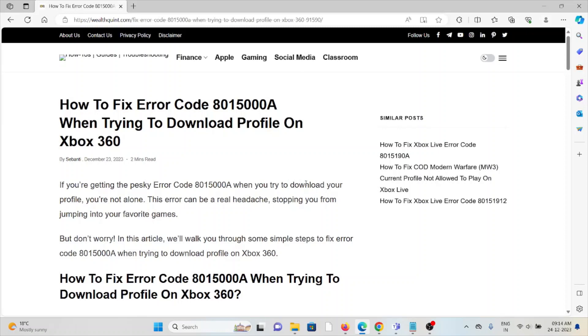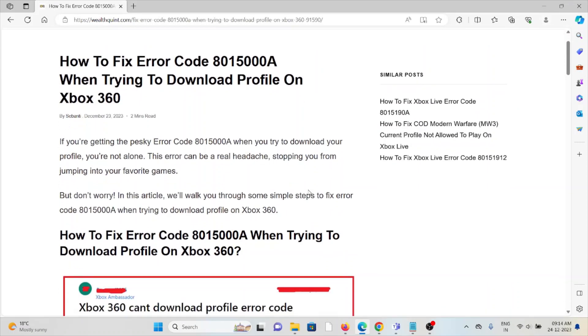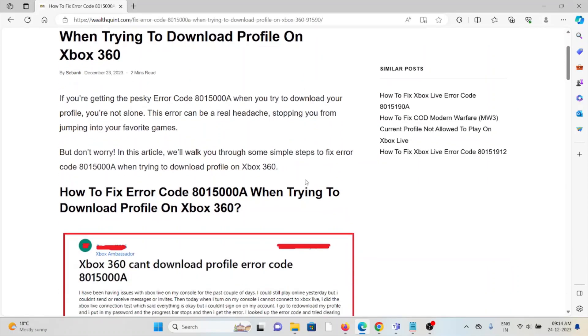Let's see how to fix the error code 8015000A when trying to download the profile on Xbox 360. If you are getting the error code 8015000A when trying to download your profile, you are not alone.